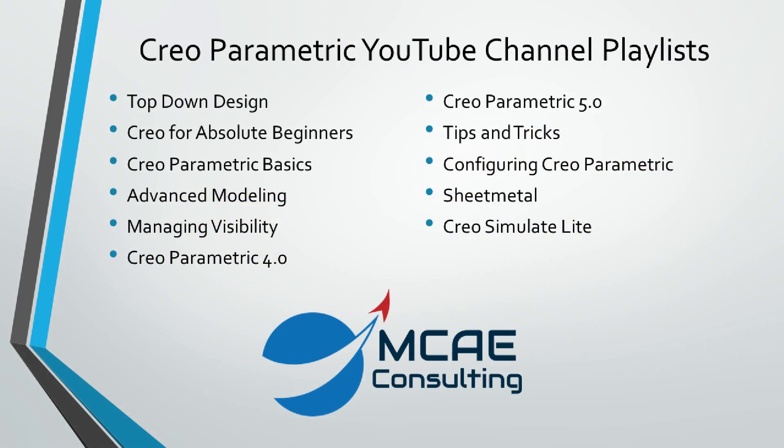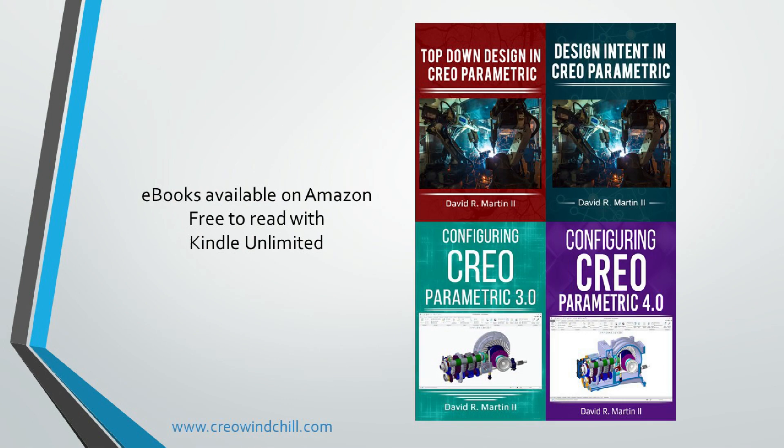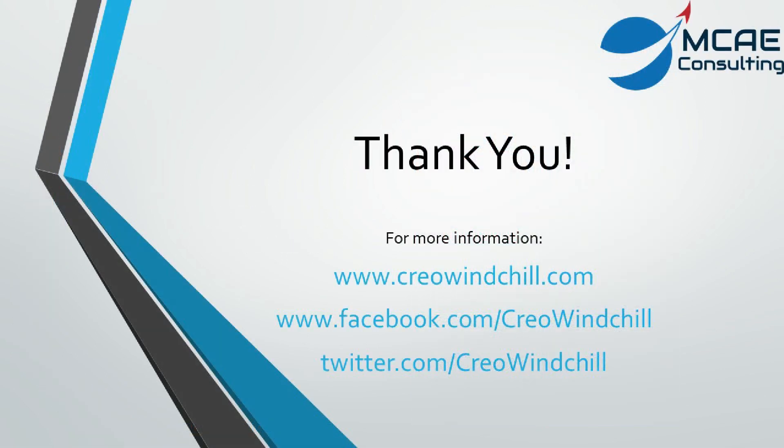I hope you enjoyed this video. For more information, please visit www.creowindchill.com. If you like this video, please give it a thumbs up and click the subscribe button to be informed when new videos are uploaded. Thank you very much.